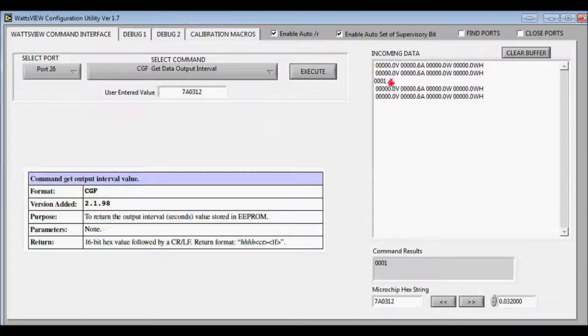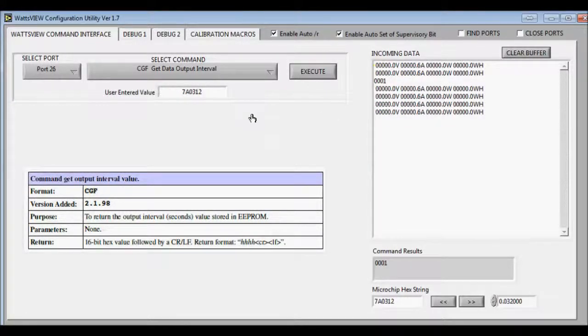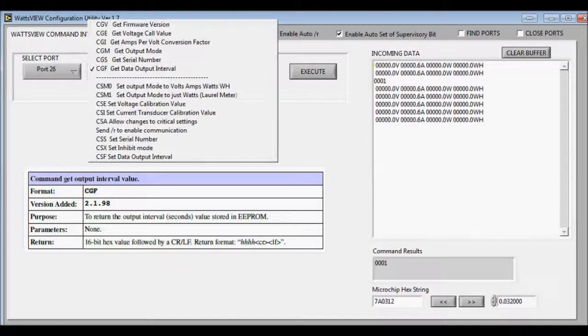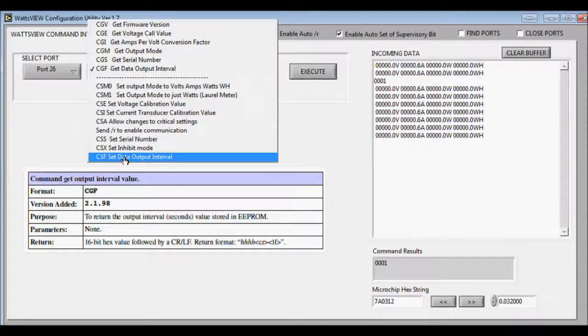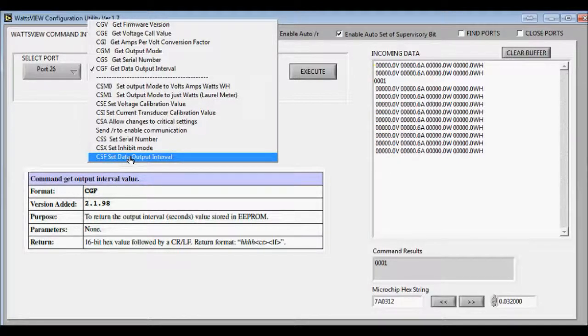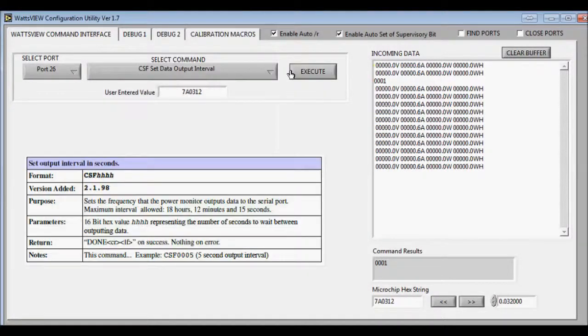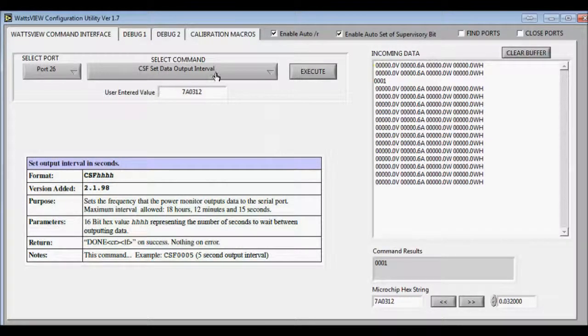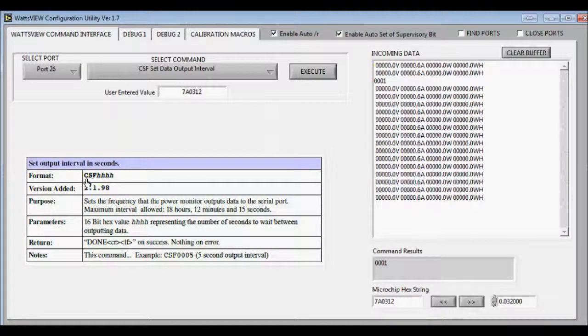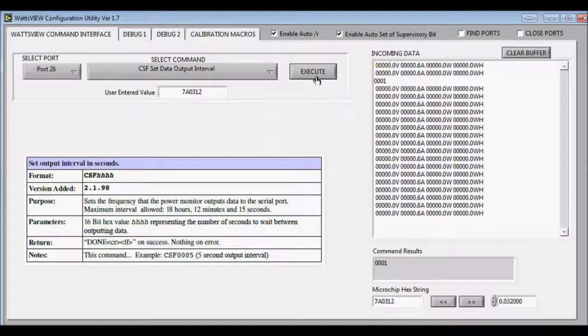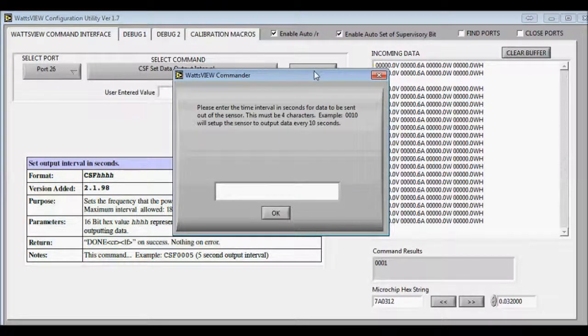Right now it's one second. If we want to set the interval to, let's say, five seconds, choose this command right here, which is the CSFHHH command. We're going to hit execute and enter in